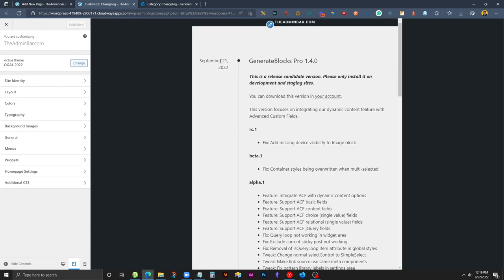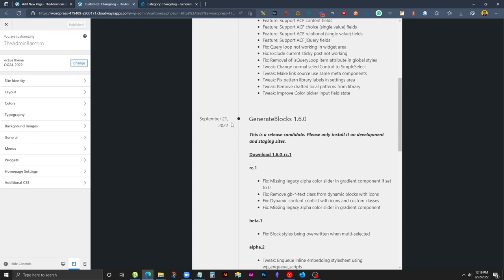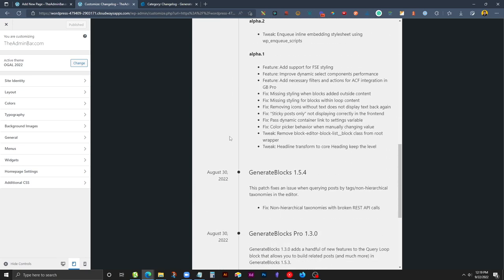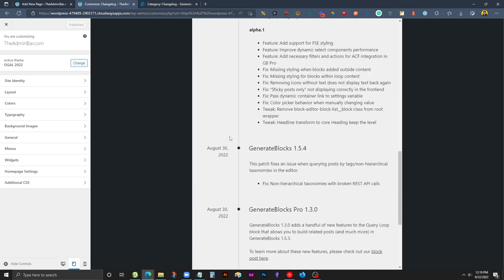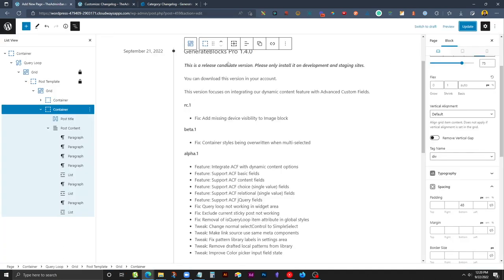Of course we have the problem of the date breaking into two lines here, which I'm not a huge fan of. We could solve that by either showing a different format for the date. Maybe we could just have the month abbreviated. That would probably keep us within one line on all of these. Of course you also could go ahead and make this column a little bit wider. In fact we can go ahead and do that.